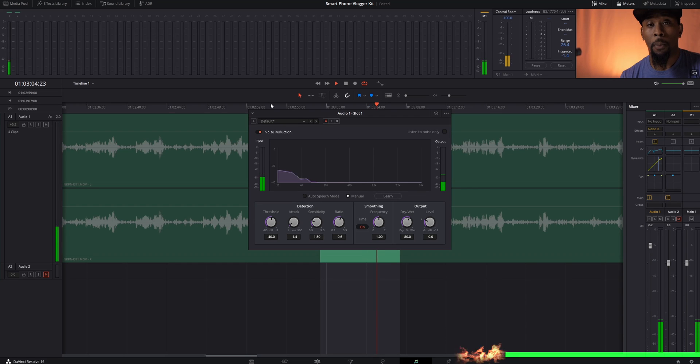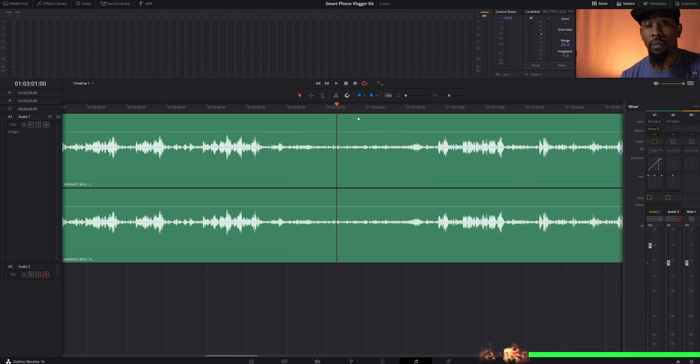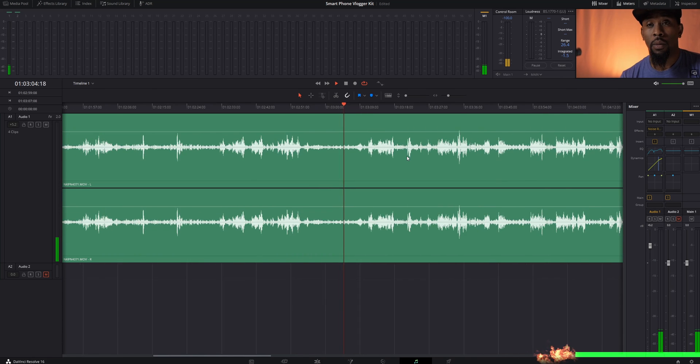Then you can go ahead and exit out of the noise reduction window. And now that noise reduction has now applied to the entire track.